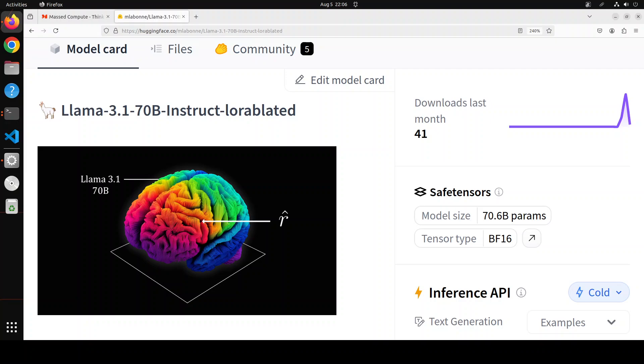What it means is that it contains two steps. First extraction: he extracted a LoRA adapter by comparing two models, a censored Llama 3 and an obliterated Llama 3.